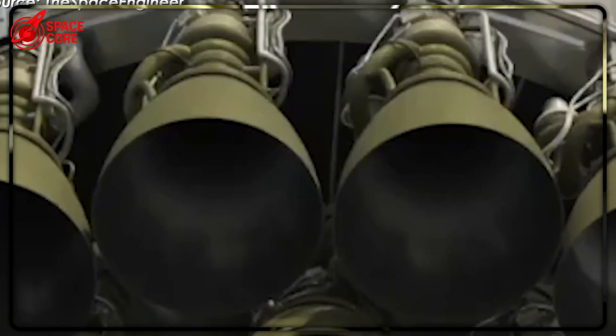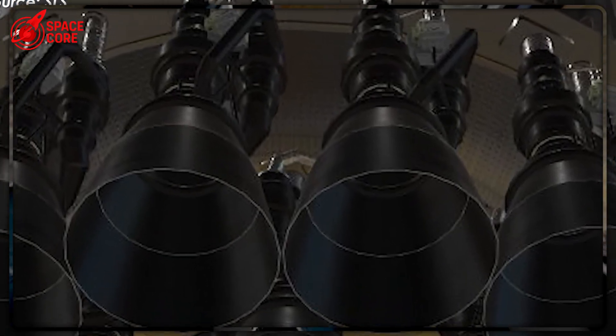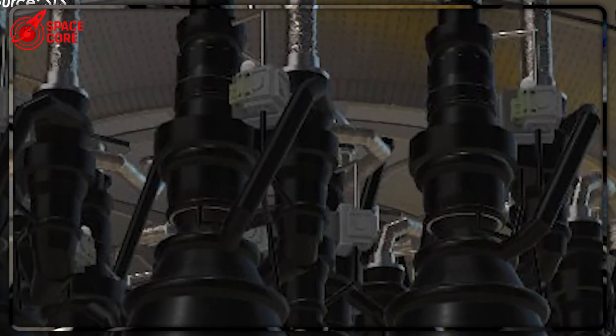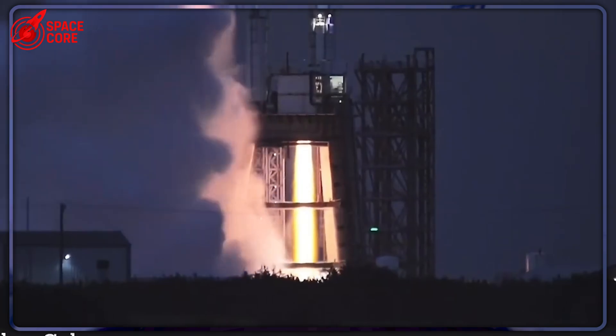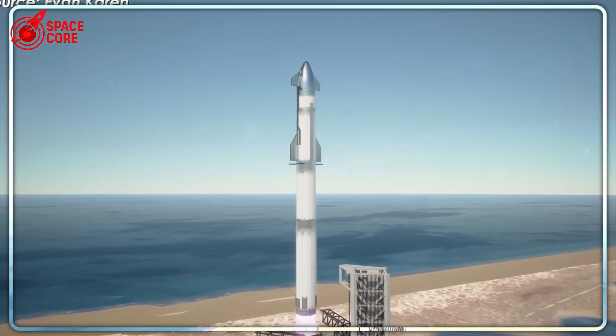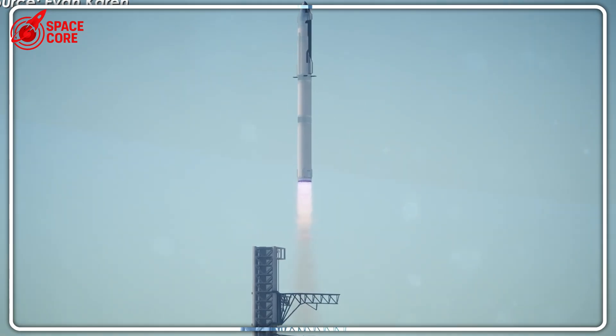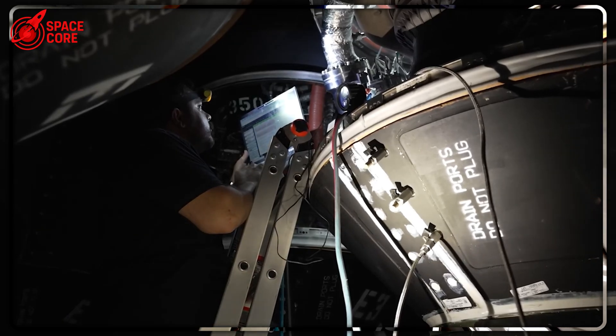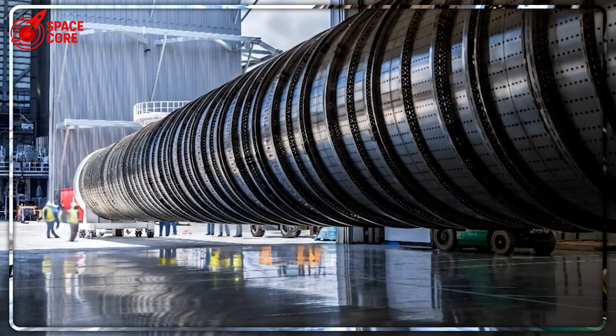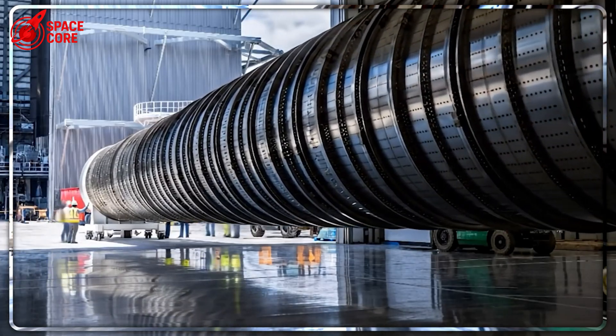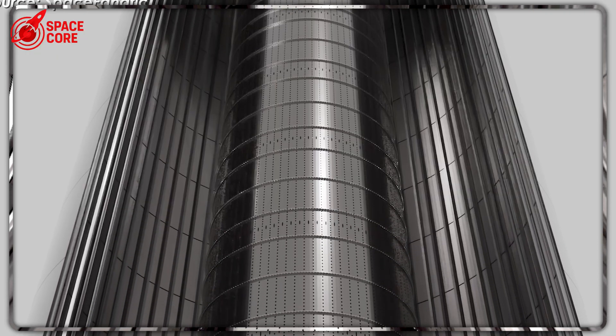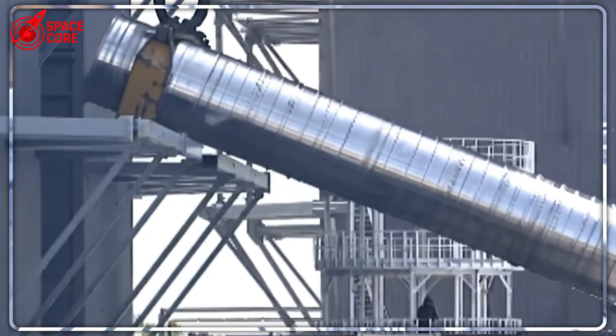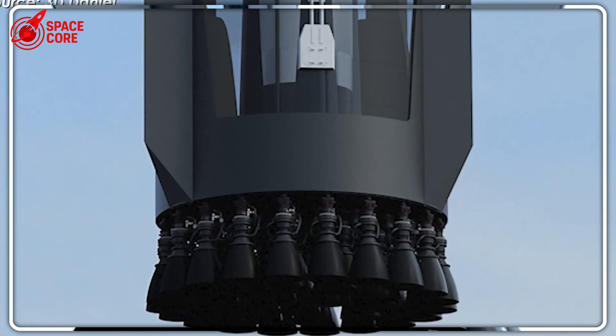SpaceX's solution? This massive transfer tube channels sub-cooled methane directly from the main tank to all 33 engines, maintaining fuel flow even when the rocket is doing acrobatics in the sky. This tube enables simultaneous engine starts, faster flip maneuvers, and something SpaceX hasn't publicly announced yet: the ability to land on drone ships in the middle of the ocean.